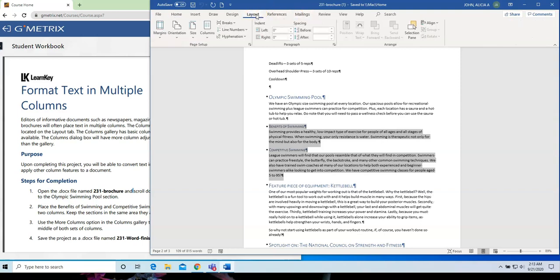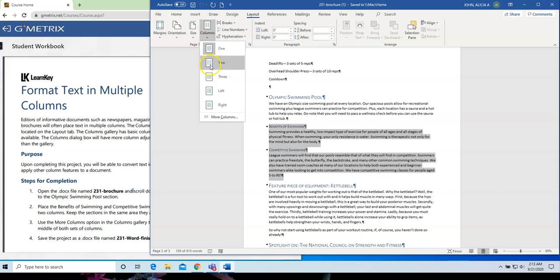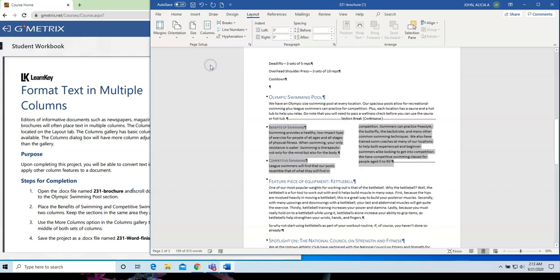I am going to select Benefits of Swimming and Competitive Swimming. Go to Layout. Click on the drop-down arrow below Columns, and click on Two. So now, it's created two columns for me.